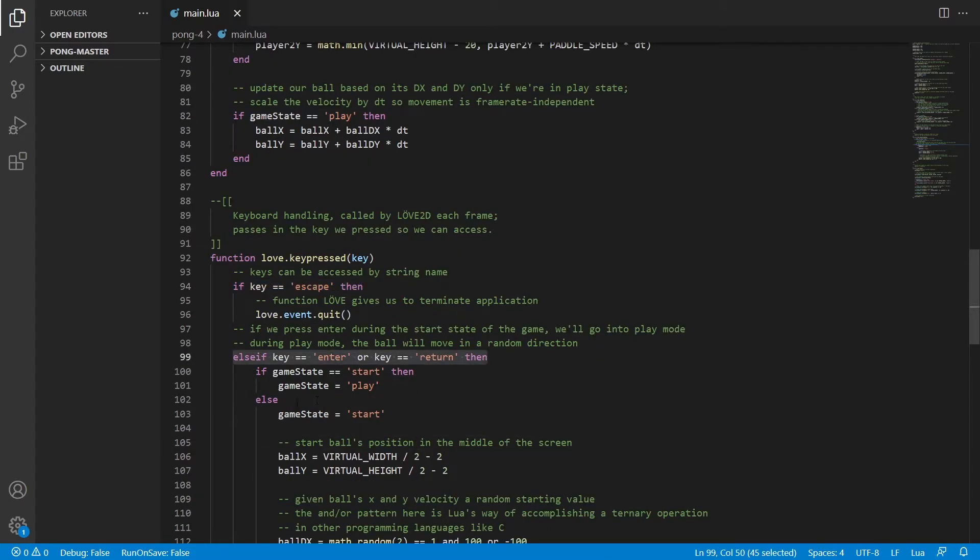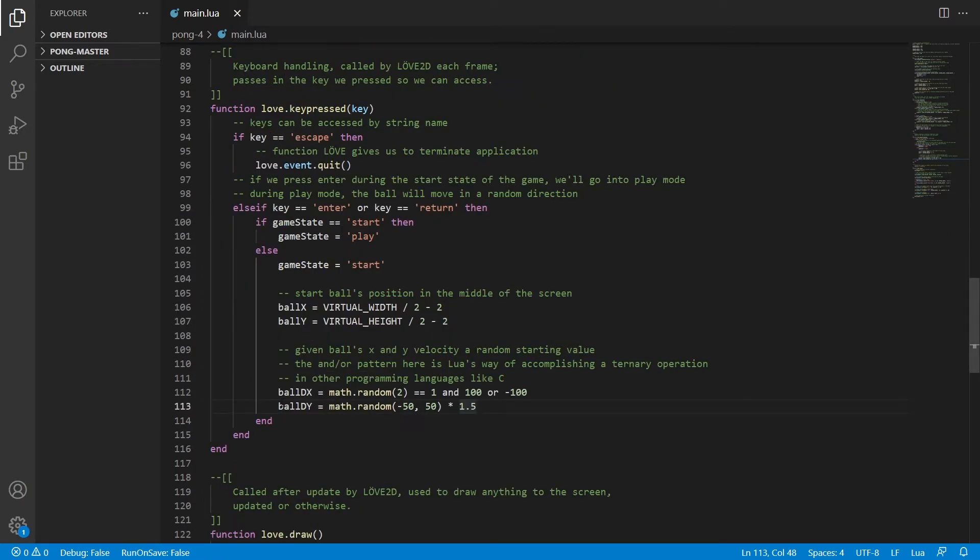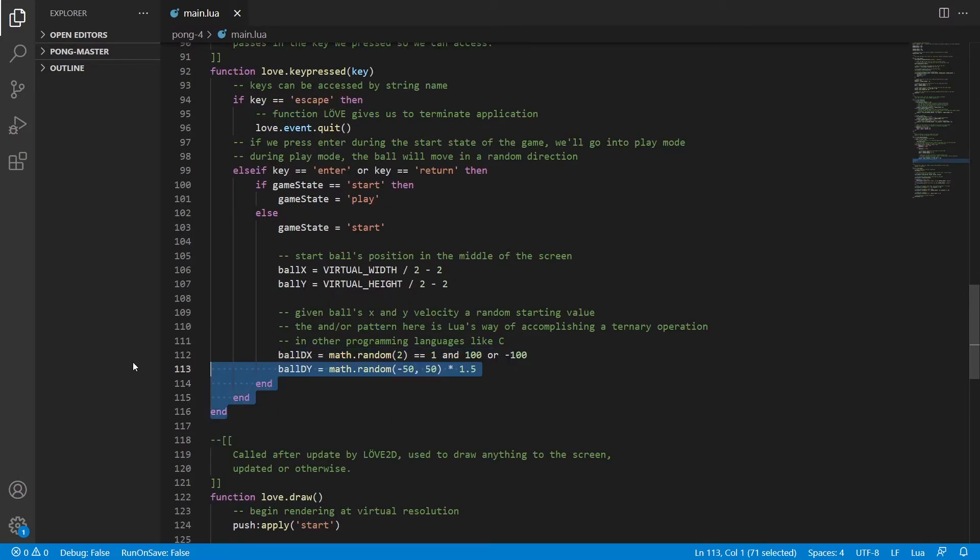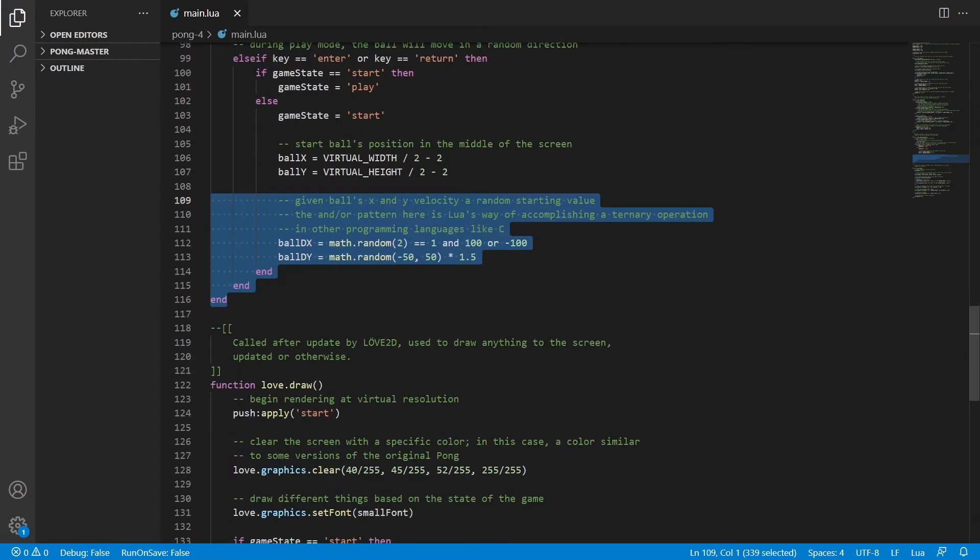If we press enter on our keyboard then it will start the game. And we can keep pressing enter to get a new ball direction. Over here we're giving the ball a random starting value. And then we end the function here.